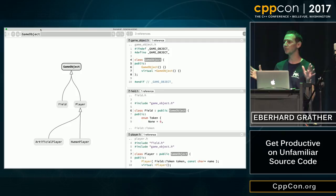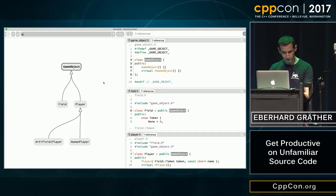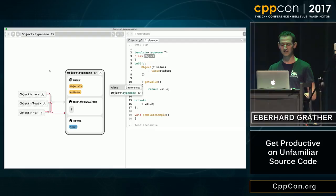And for those of you who like templates: for template classes, you can also see implicit specializations and see where they are used.